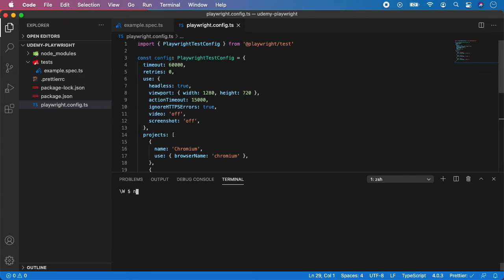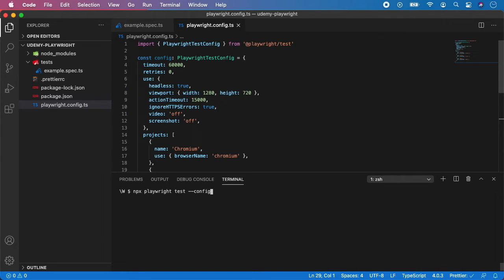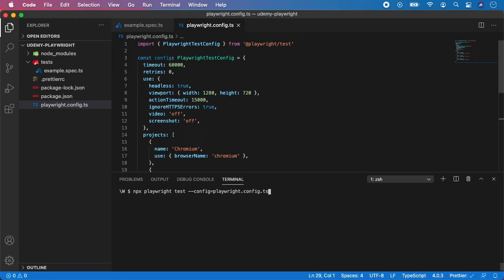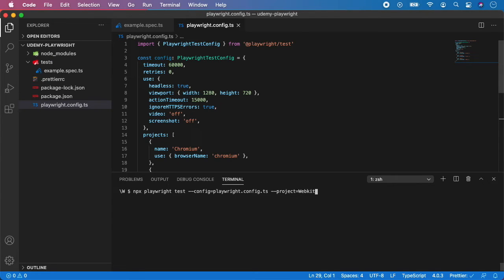In the terminal, I'm going to type npx Playwright test with the flag of config, and the name is playwright.config.js. And also, let's say I want to run a project. Then I'm going to add a flag of project, and the name is WebKit. And right now, the Playwright will run all the tests using the WebKit browser. So hit enter. And we have a mistake. So what went wrong?